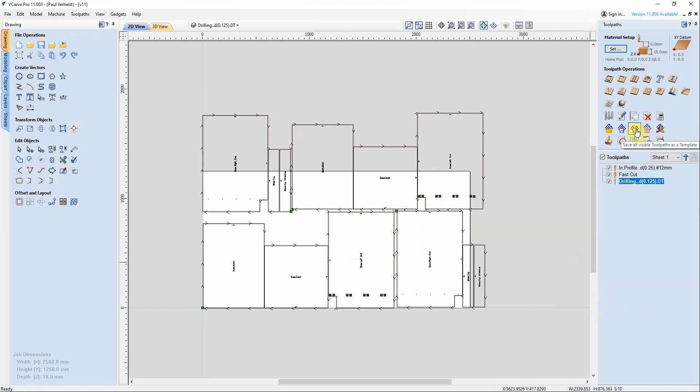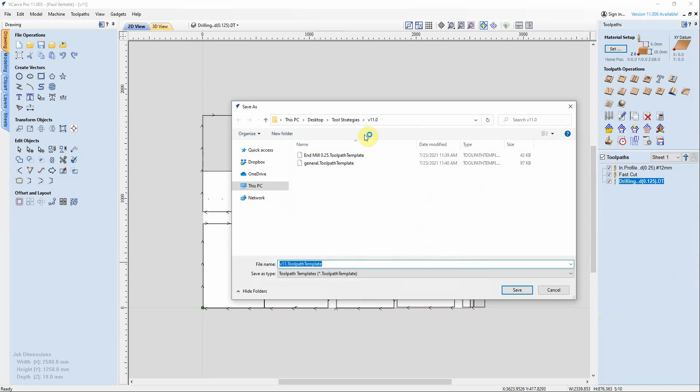I'm now going to save these as a template and I'll just put it back into the same place. I'm going to call it job. I could have the job number or whatever, but I'll just simply call it job.